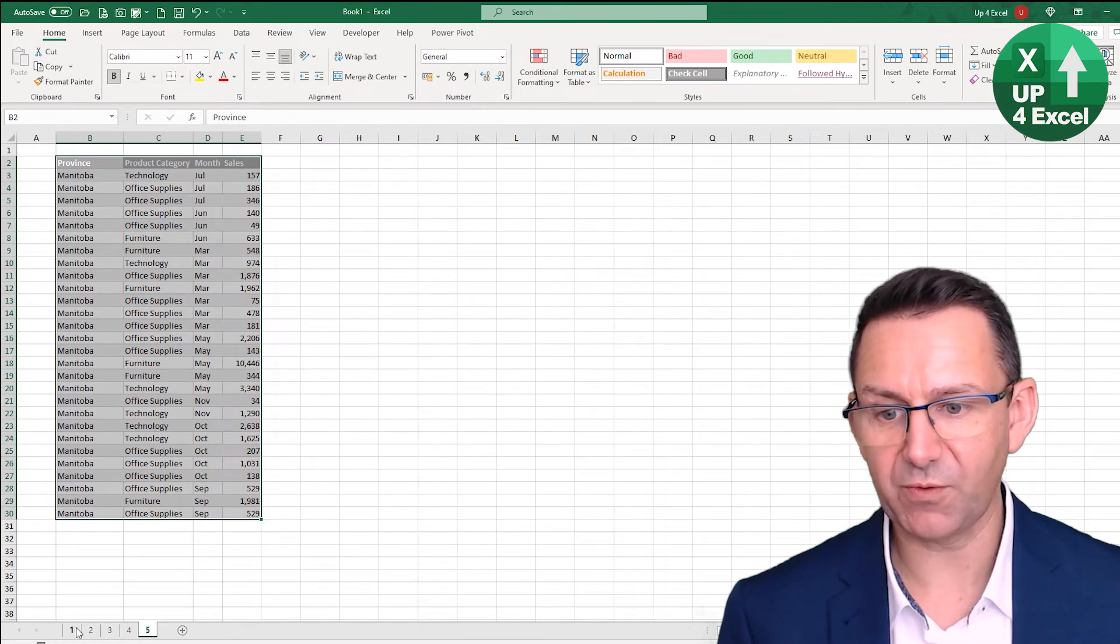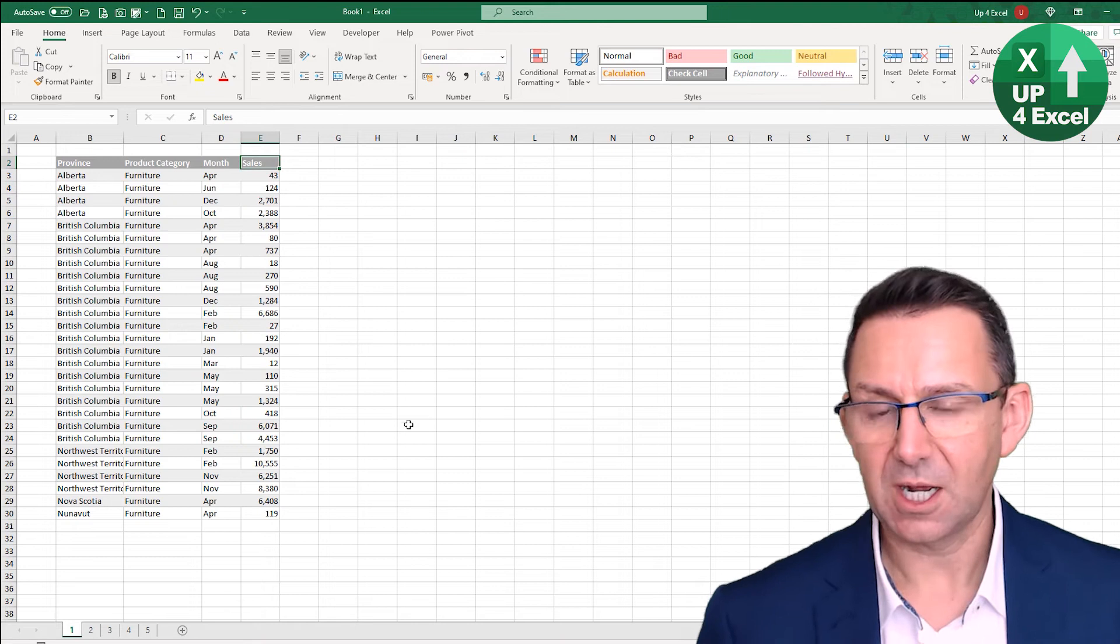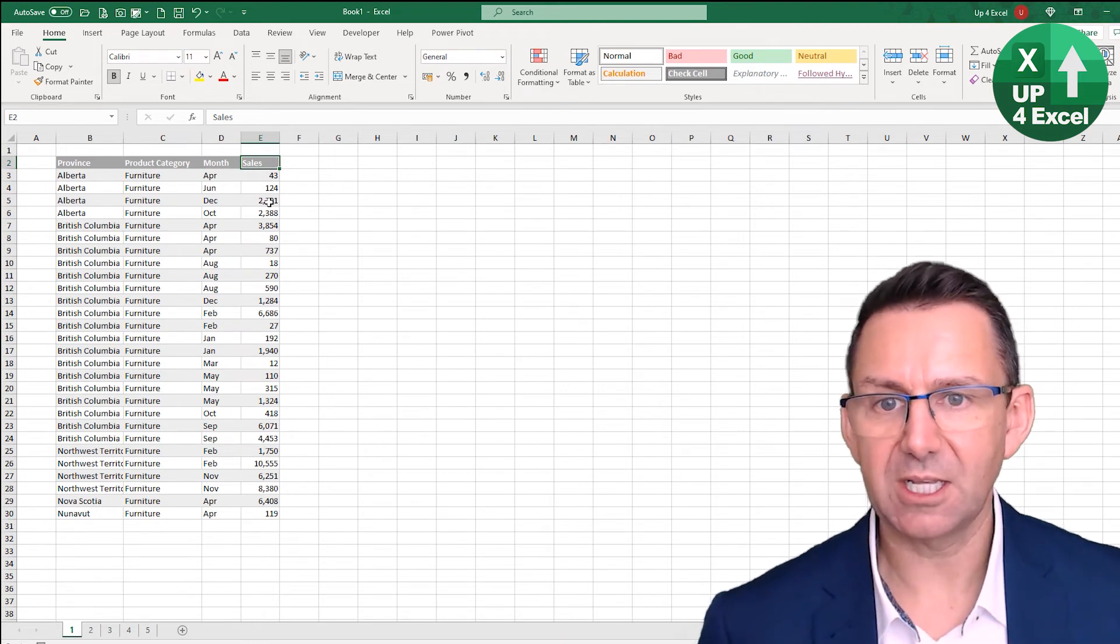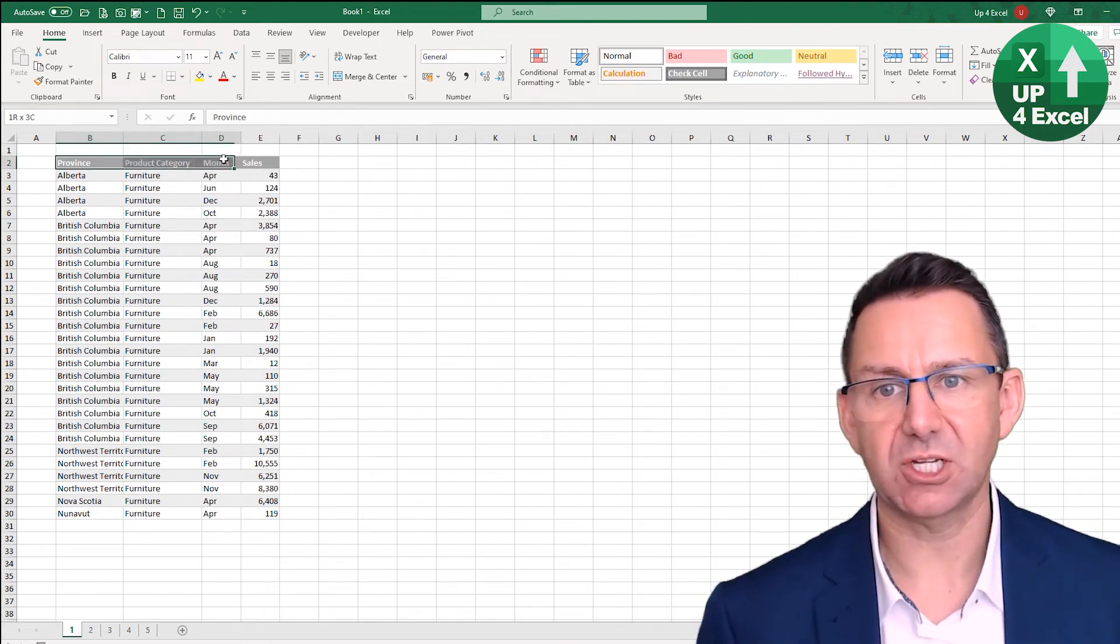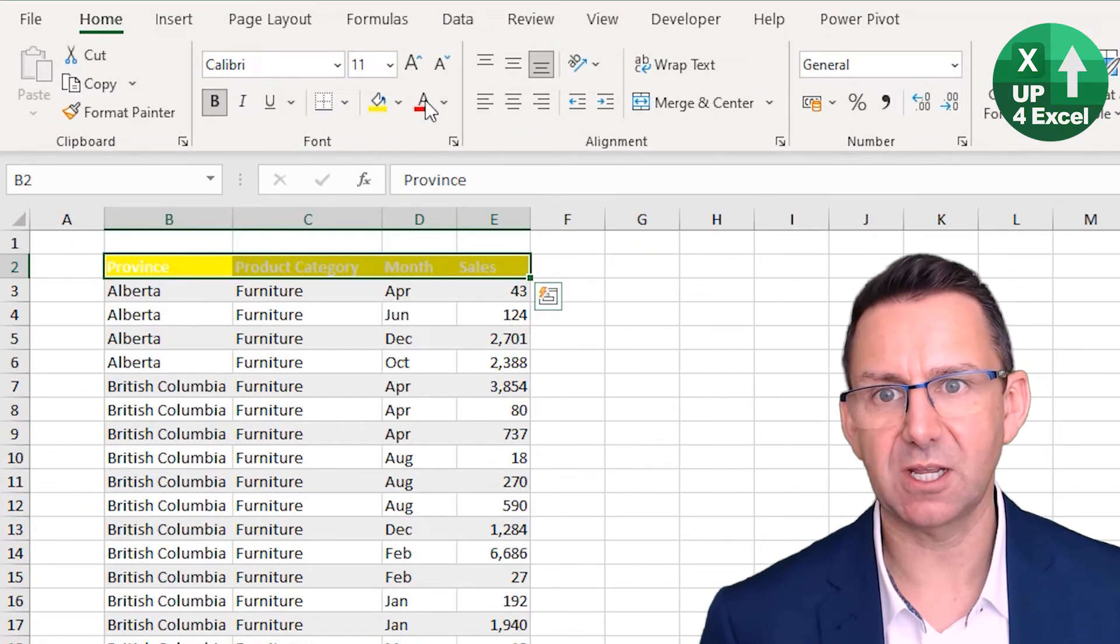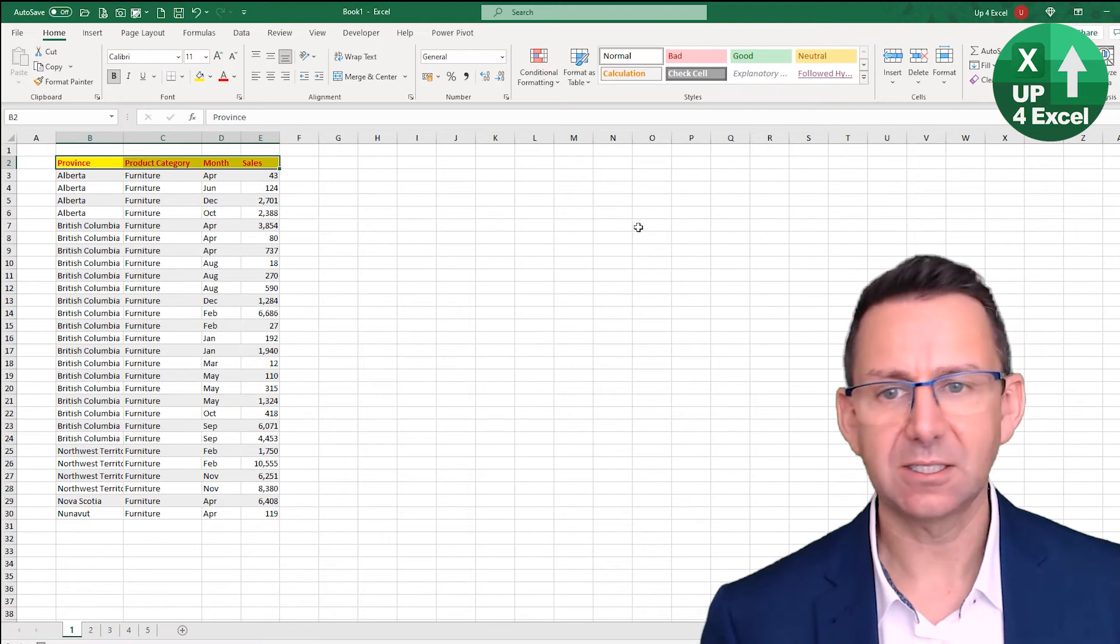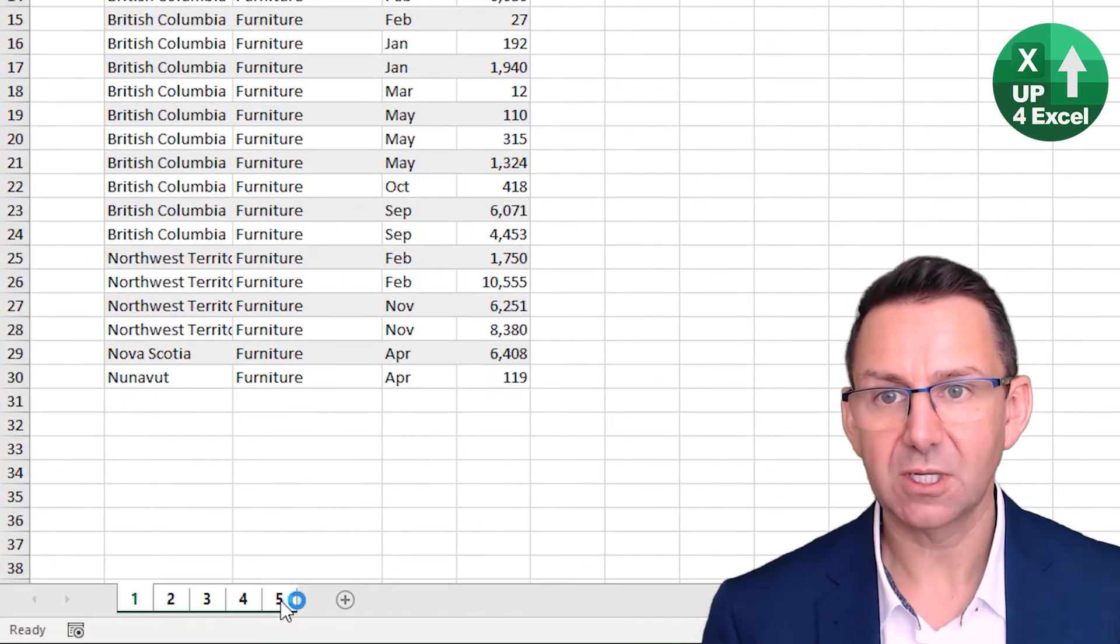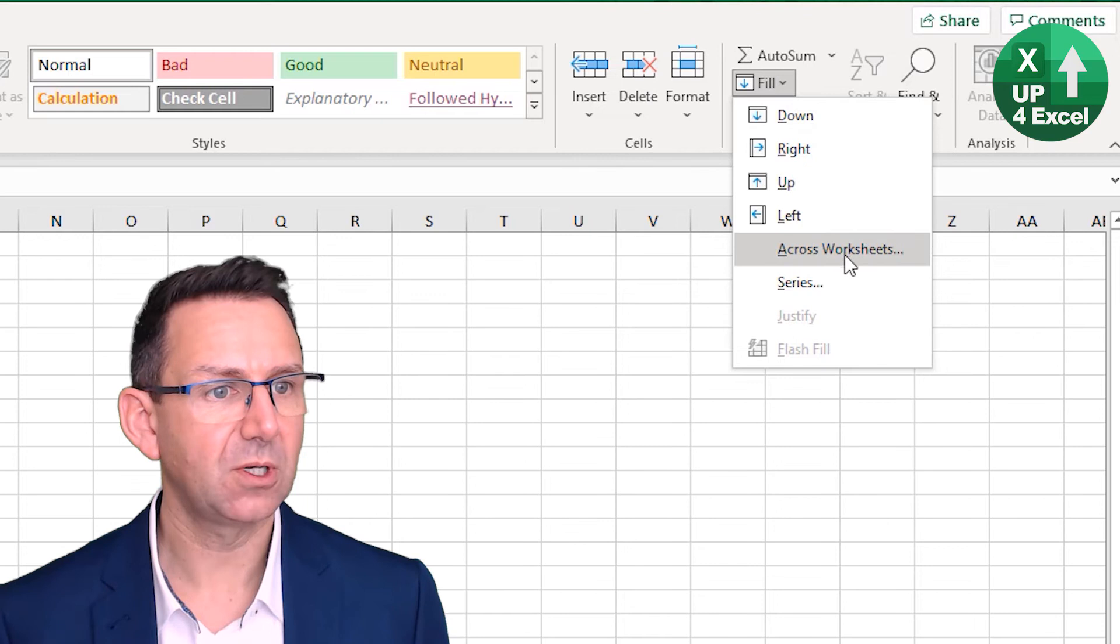If I then say, I don't know, let's just say actually I'm going to change that to, just to illustrate it, the other one - red headers. Again, shift, find out all the sheets, fill across worksheets formats.